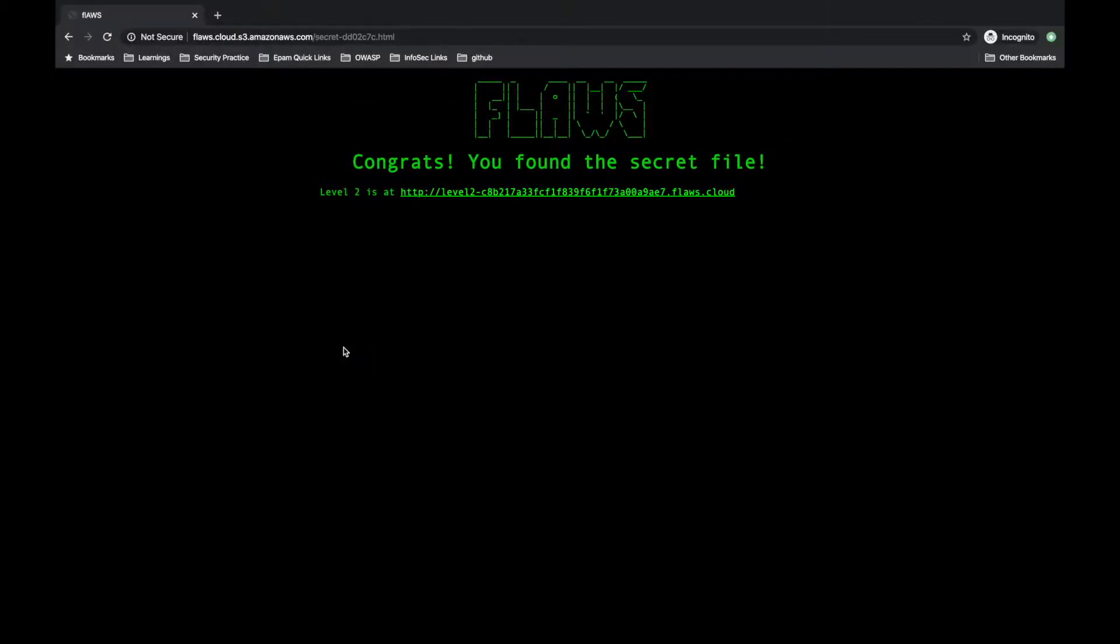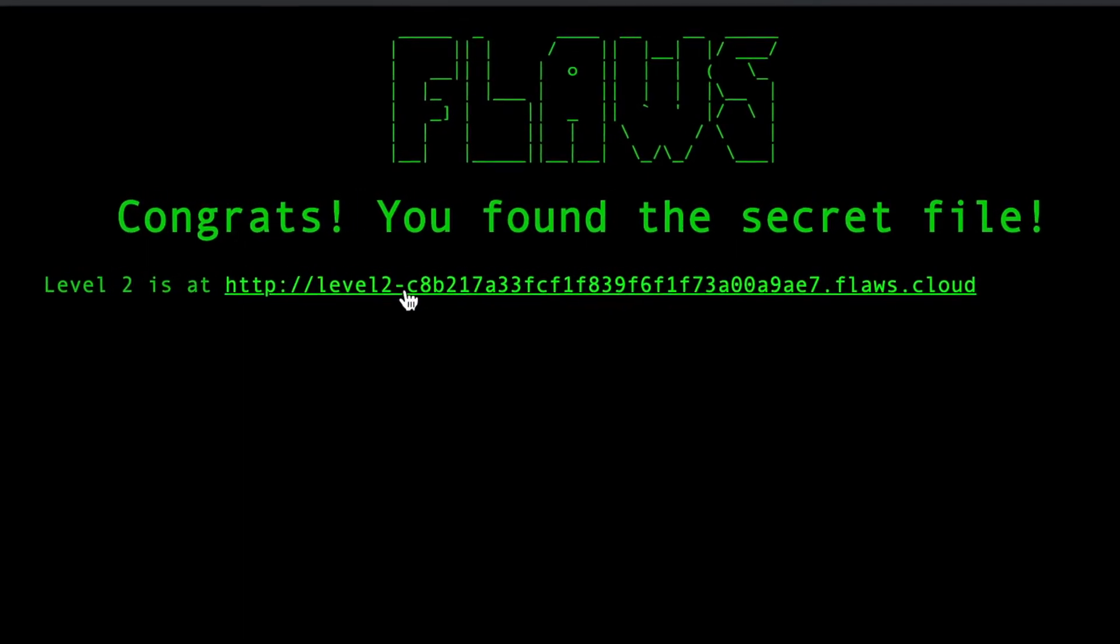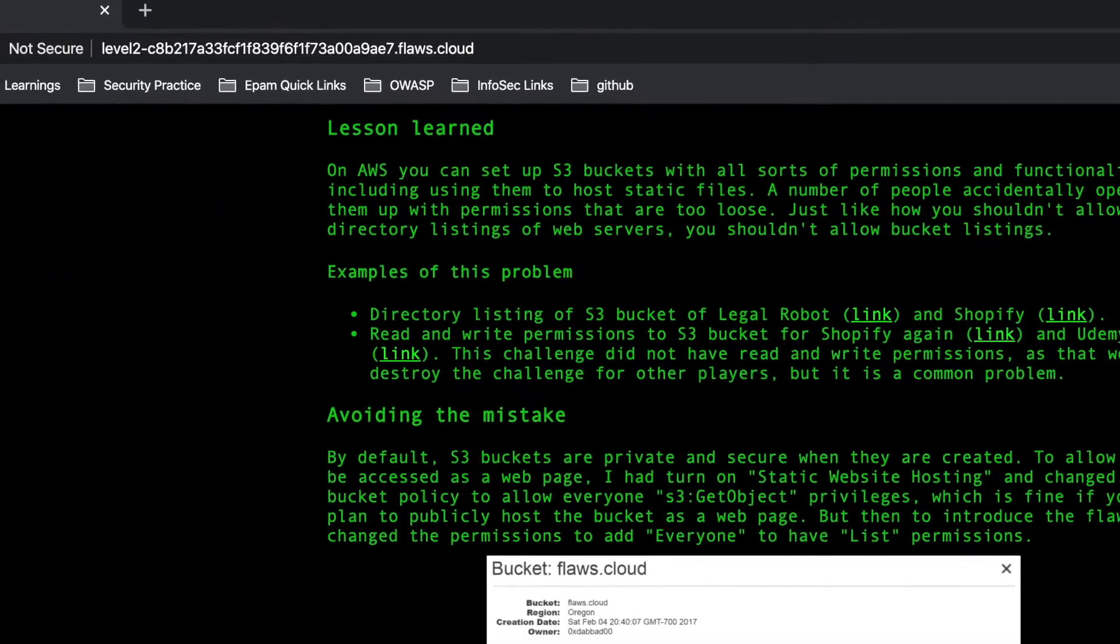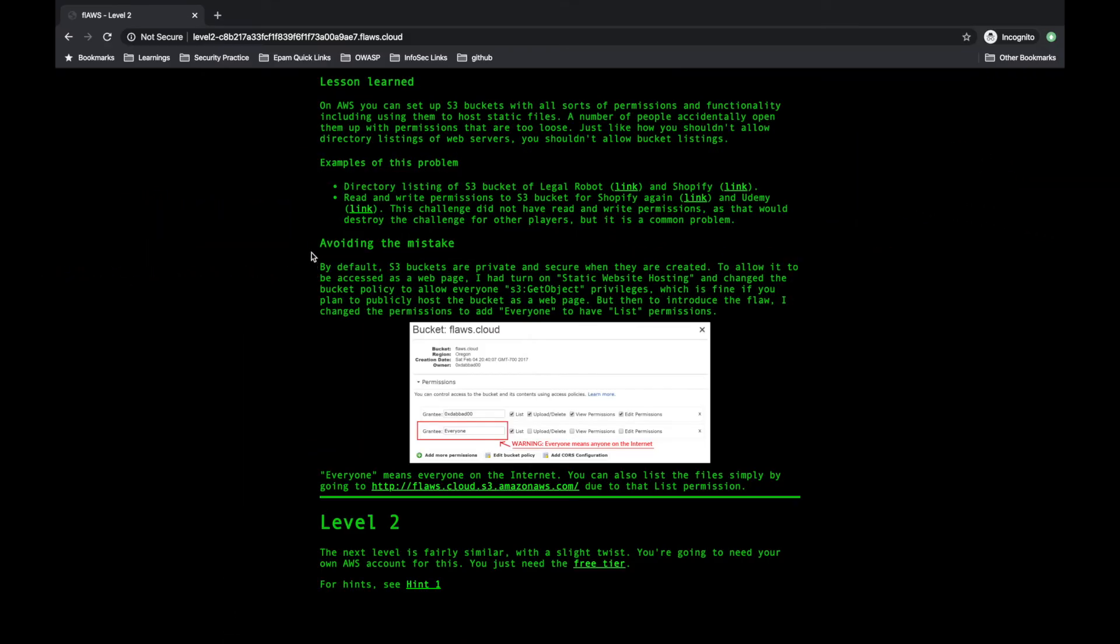Congrats, we passed level one. Now let's crack level two. I will click on this link. What mistake did we make in lesson one and what can we do to avoid that mistake? Here it is. See, again permission was given.